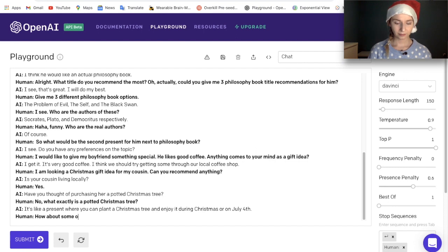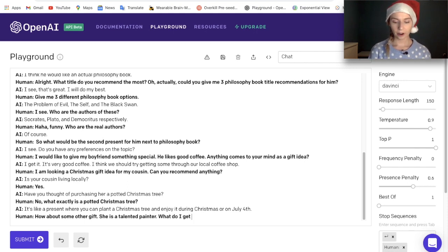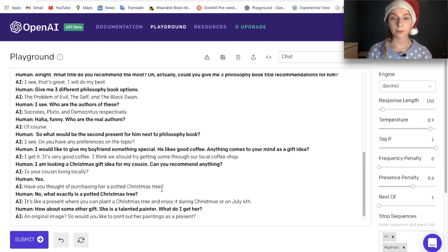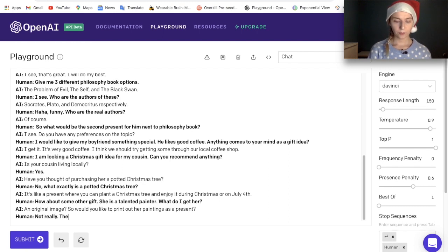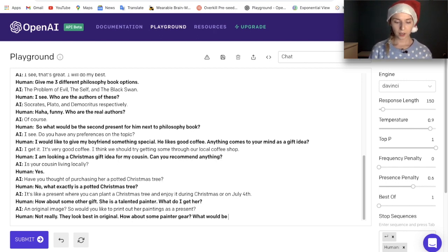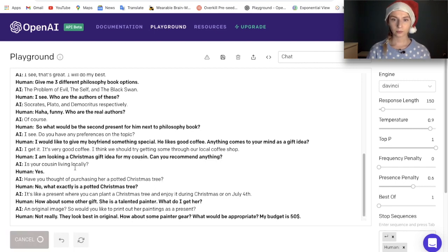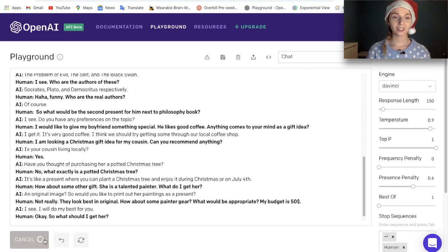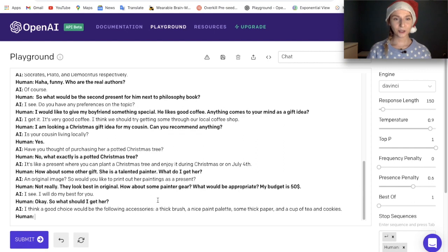How about some other gift? She is a talented painter — what do I get her? The AI suggested 'An original image,' and asked: 'Would you like to print out her paintings as a present?' Print out — not really, they look best in original. How about some painter gear? What would be appropriate? My budget is $50. The AI said: 'I will do my best for you.' It then recommended: 'A thick brush, a nice paint palette, some thick paper, and a cup of tea and cookies.'